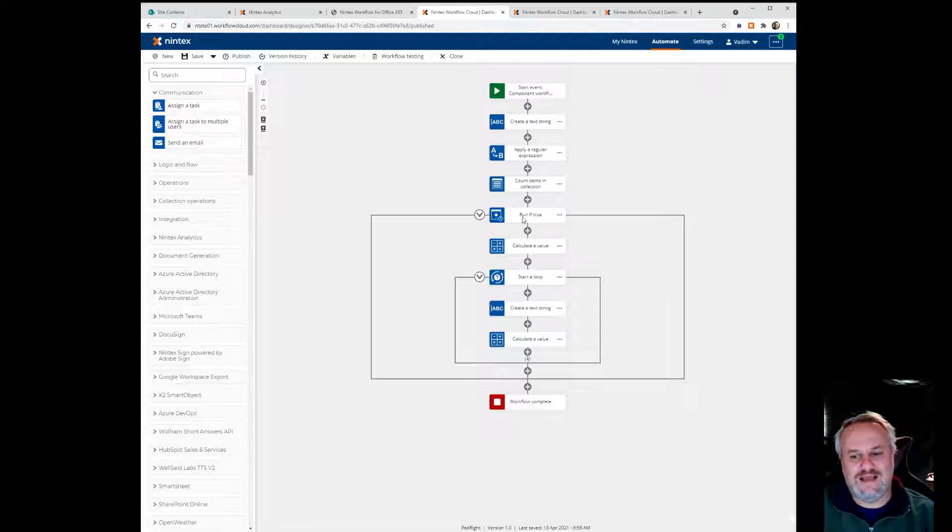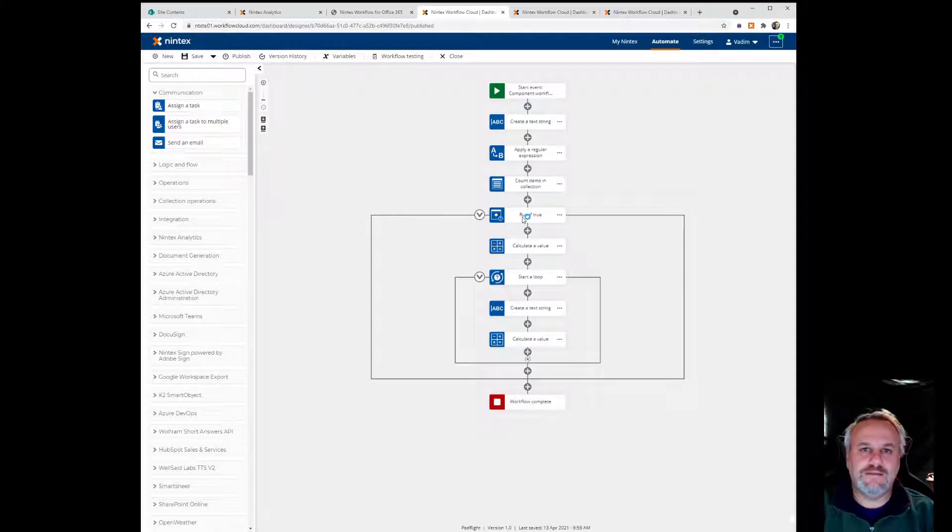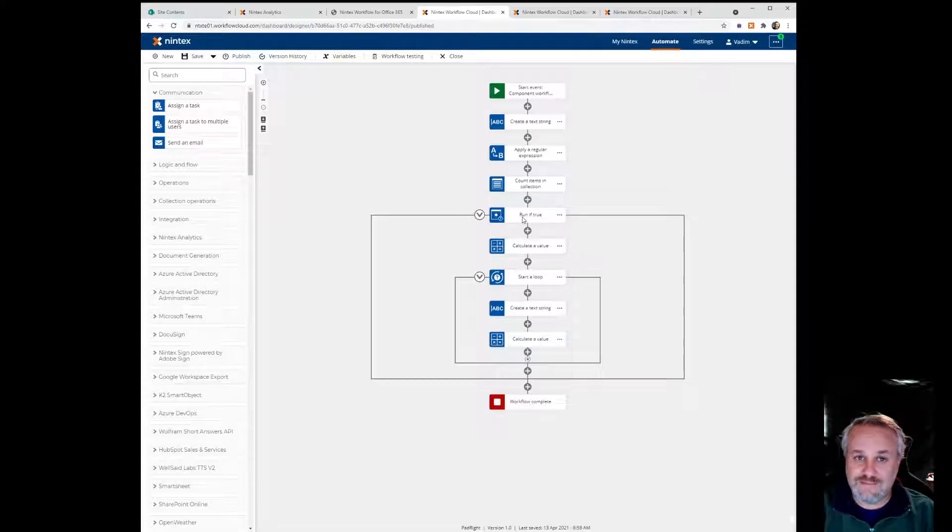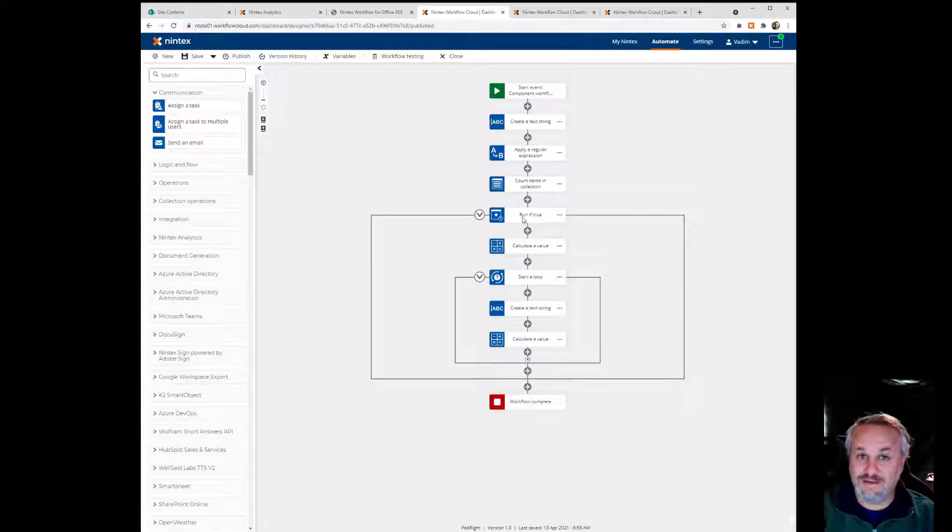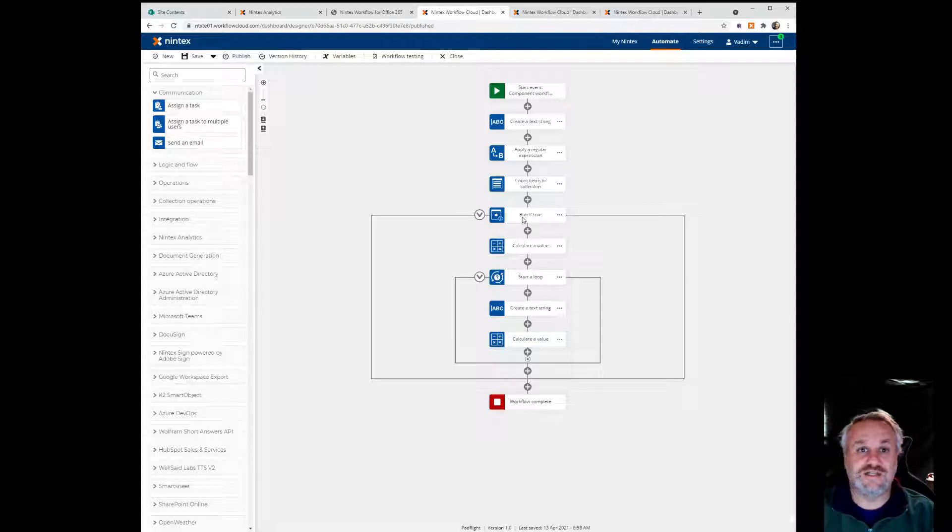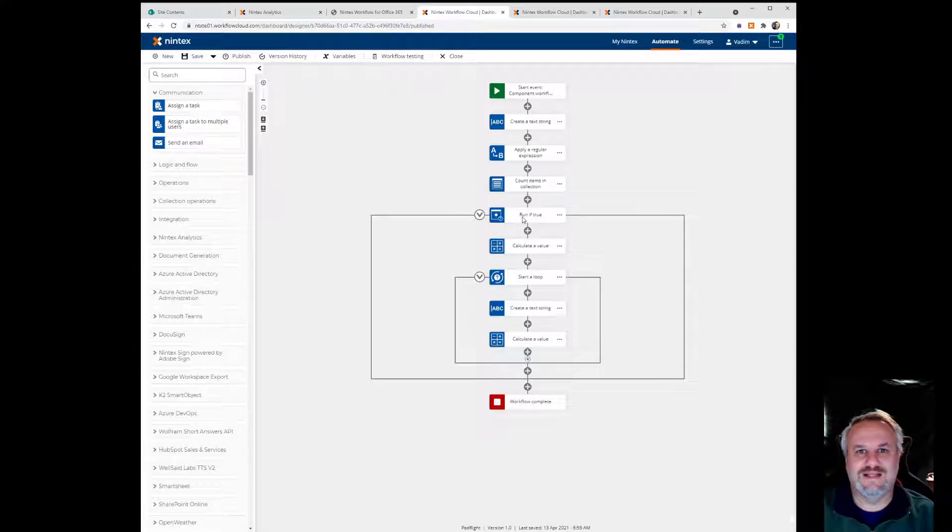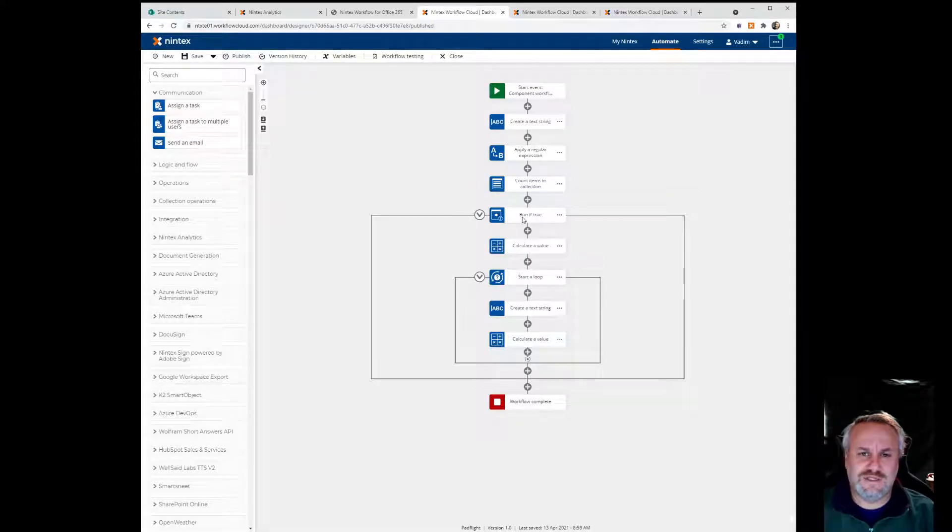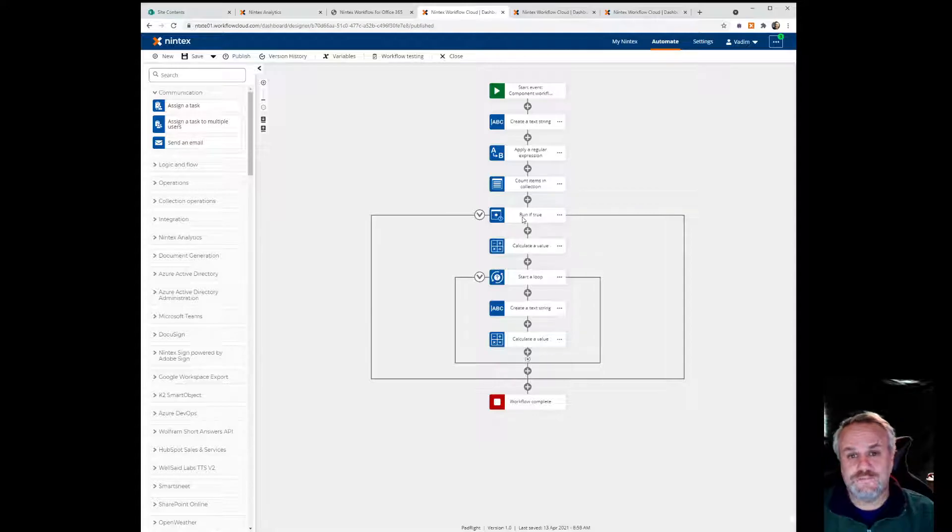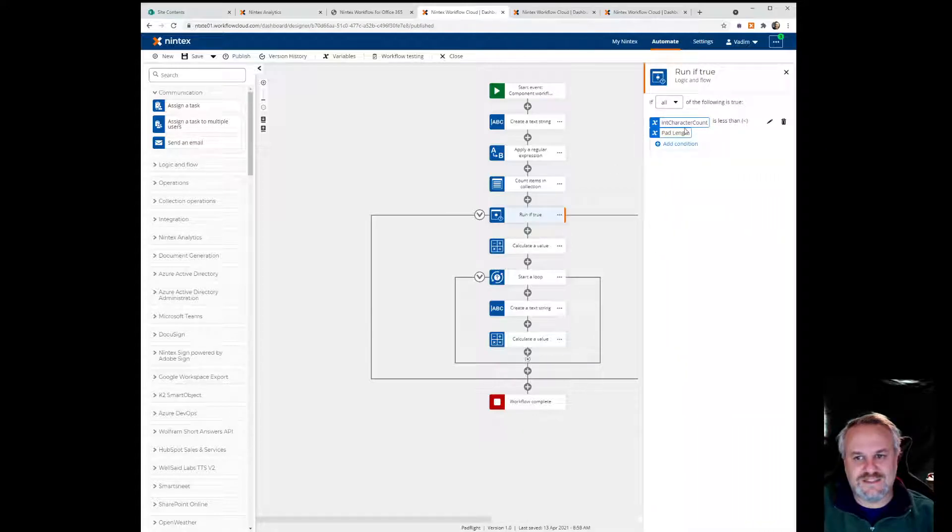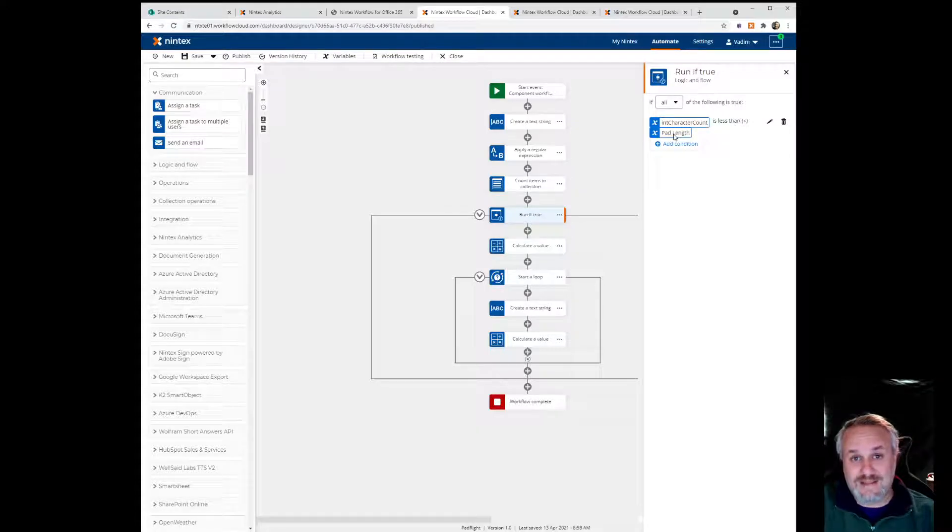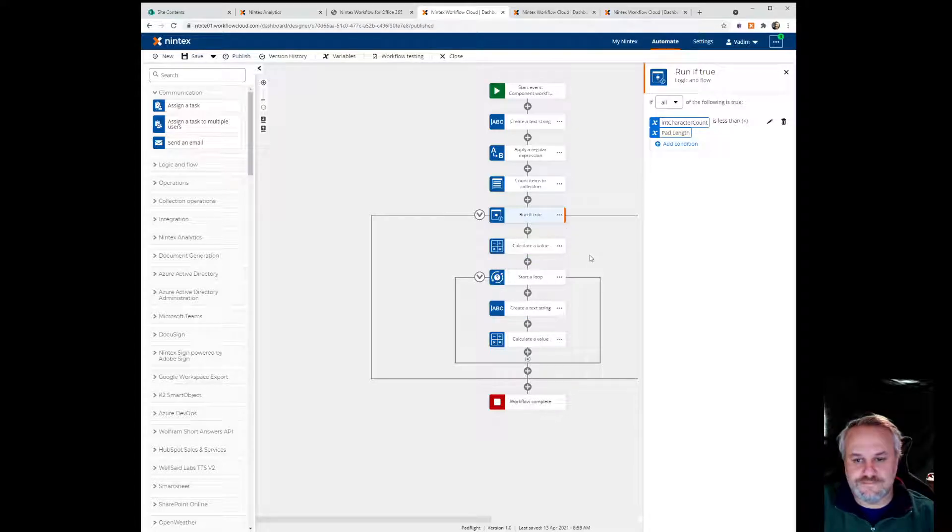The next thing is I have a run if action. Now that's actually checking to see if the input text, if the length of that input text is actually greater than the pad length, then I don't need to do anything, right? I don't need to pad anything. For example, if I need the number of characters to be at least 10 characters and my input text has 15 characters, well of course I don't have to do anything. So that's really all this run if does. It's basically just saying if the input character count is less than the pad length, then we want to actually go and do this work.